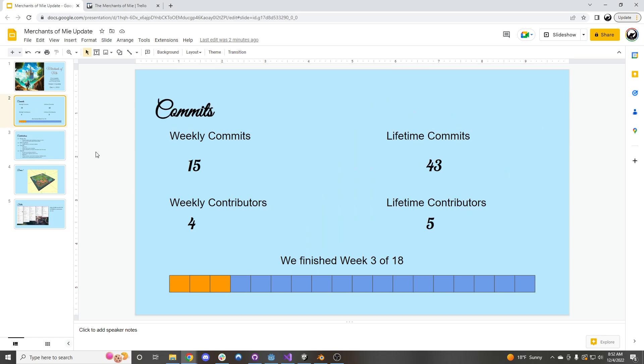Over the past week we had 15 commits from 4 different contributors, which brings our lifetime commits to 43 from 5 total lifetime contributors, and we just finished week 3 of 18.